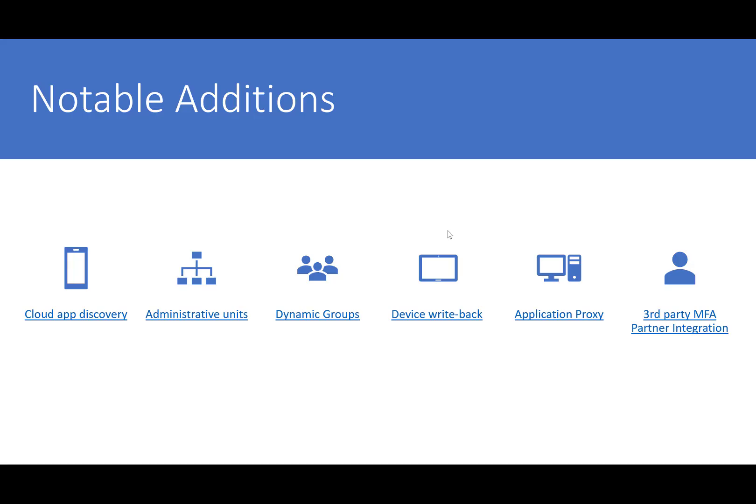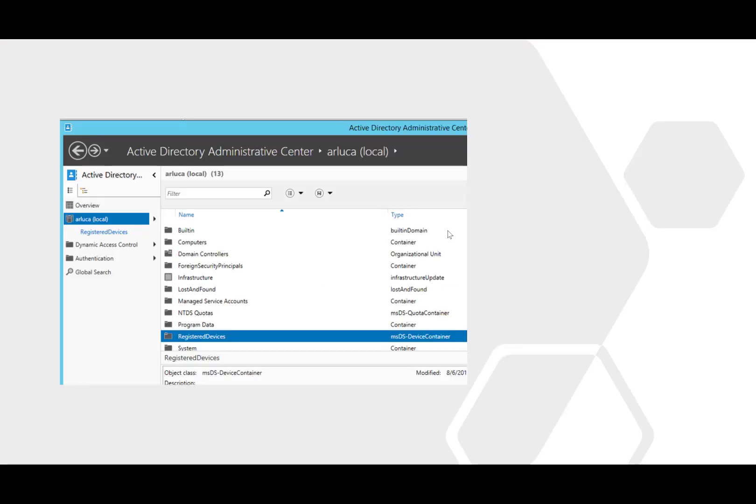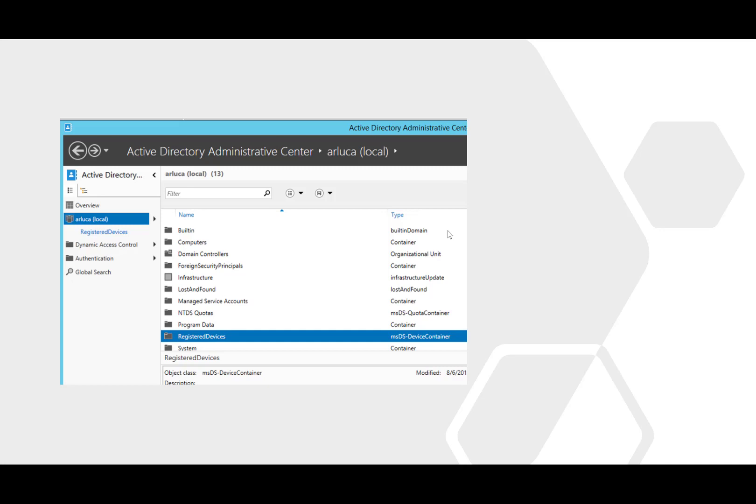Next one here is Device Writeback. Device Writeback allows you to keep track of devices registered solely with Azure AD in actually your local Active Directory. This works in hybrid environments where you've already configured AD Connect to synchronize your local directory identities to the cloud. Azure AD devices will push down into your local directory and will have a device object in the container called the registered devices, which you see here.